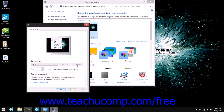When previewing the screen saver, note that you can press the Escape key or move your mouse pointer to stop the preview. The currently selected screen saver can also be adjusted by clicking the Settings button. However, depending on the screen saver selected, the options available will vary. Make any selections you'd like within the Settings dialog box and then click OK to return to the Screen Saver Settings dialog box.